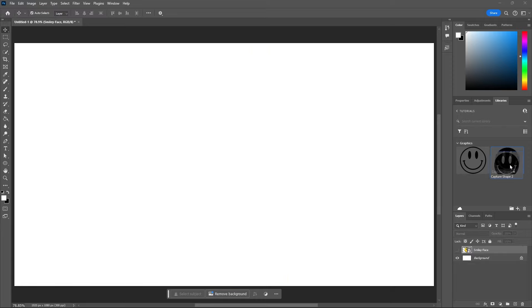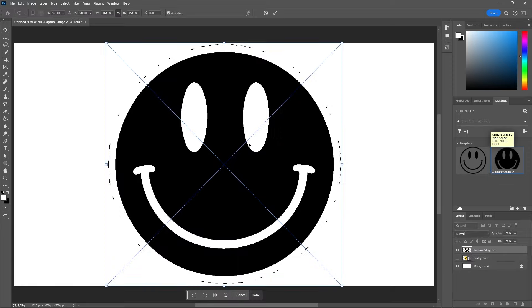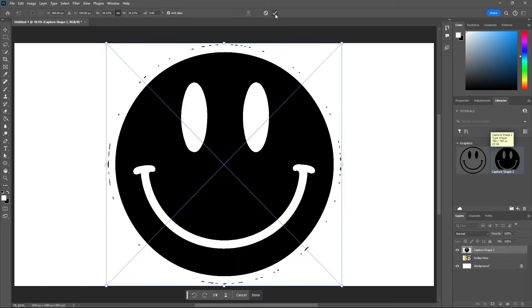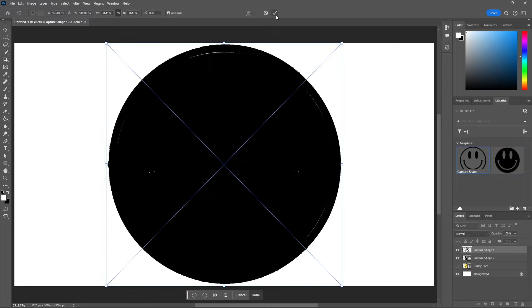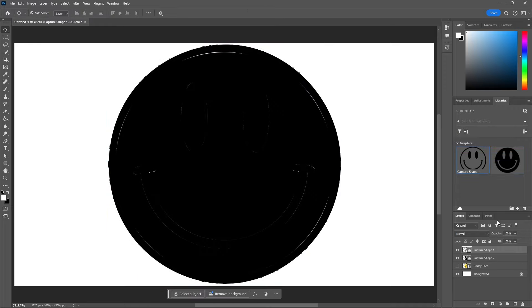I'll drag out my inverted smiley face first. This is going to be my background color and then I will drag over my other smiley face and then hit ok.